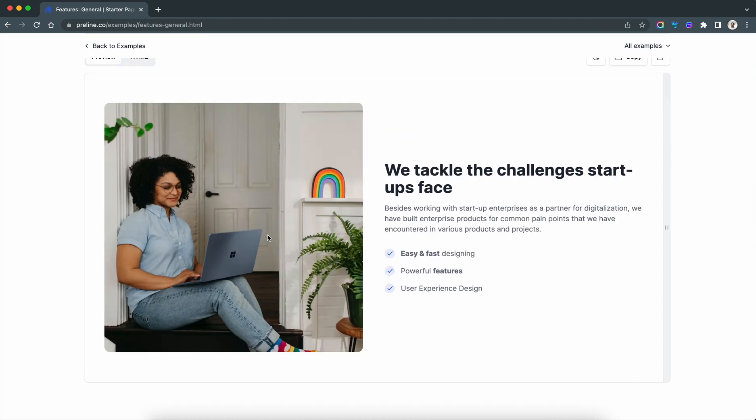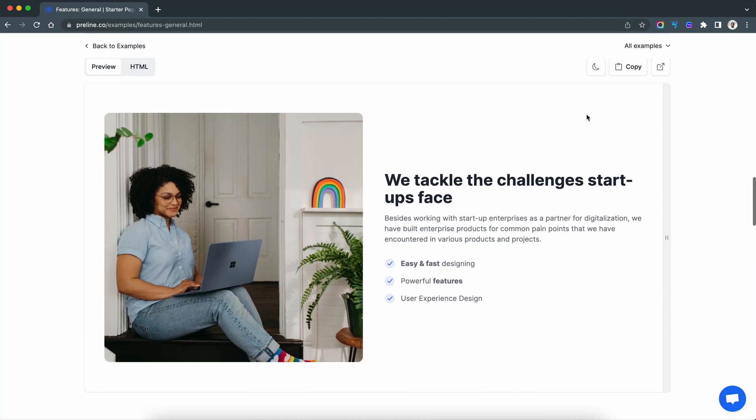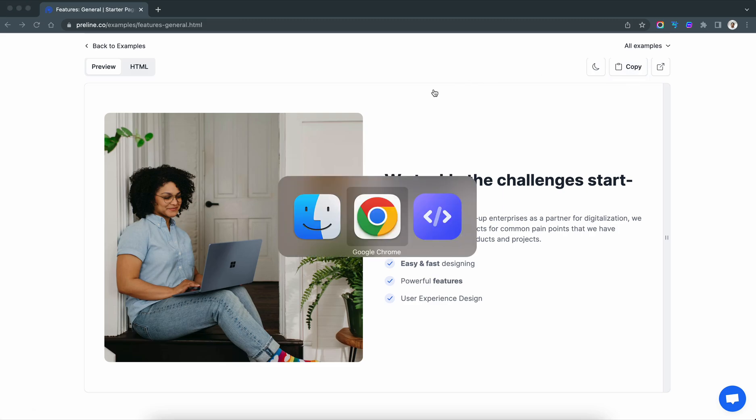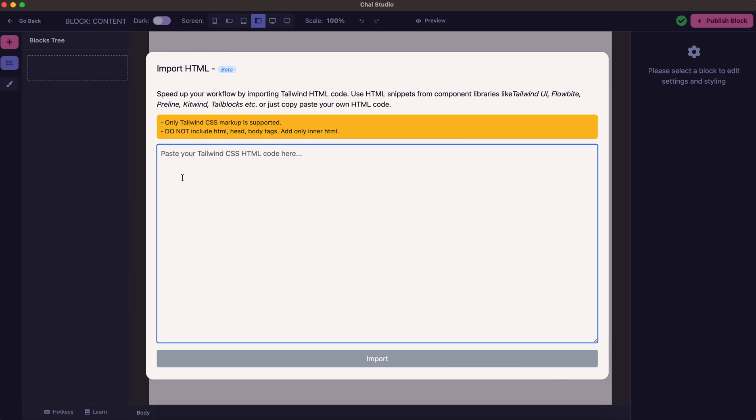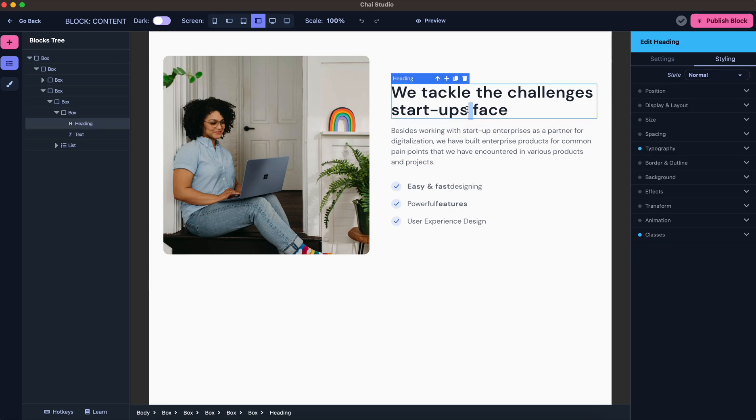This is one of the nice content snippets. I just copied it and I'm going back, importing it now. As you can see, the block has now been imported inside the builder. I'll make some quick changes to this.